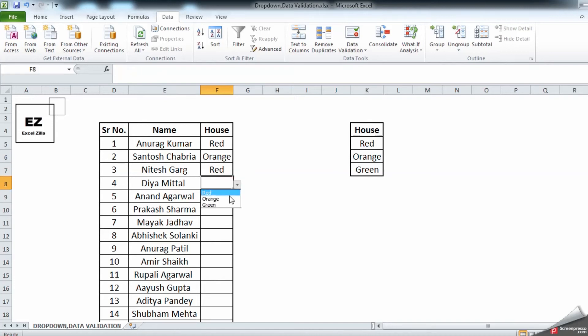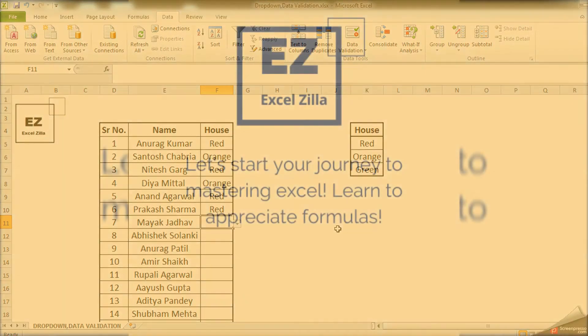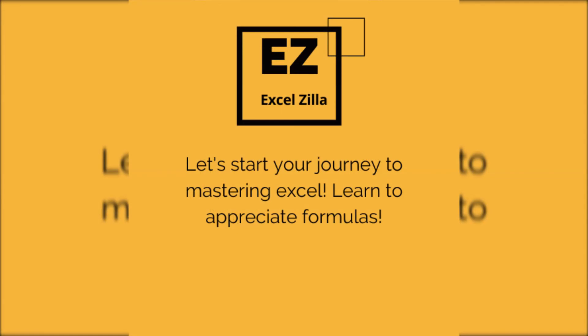Simply copy this to the end of your column and the dropdowns are now available for the rest of the column. You can now choose all the required options as per your requirement. If you have any questions or doubts regarding this function, please feel free to post in the comment box.